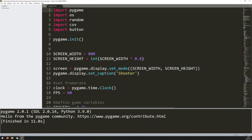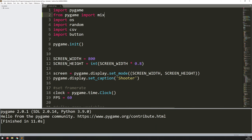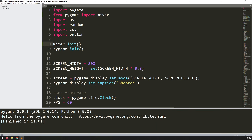First of all, to load in music I need to add in an additional module. So right at the top where I've got my import Pygame line, just below that I will say 'from Pygame import mixer'. This is what I'm going to need to be able to load music and sound effects. Now just like Pygame, mixer also needs to be initialized. So above here I will say mixer.init() with brackets, and now I can start loading in the music files.